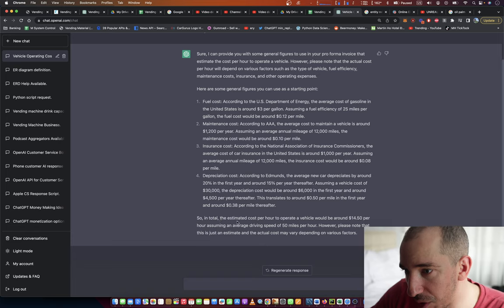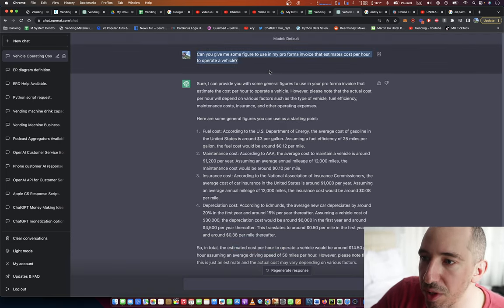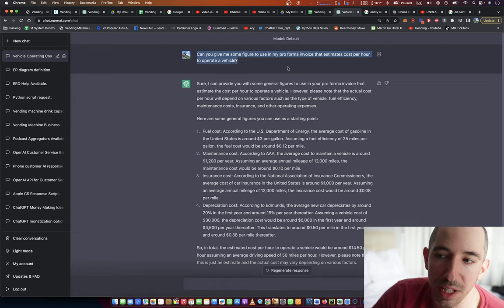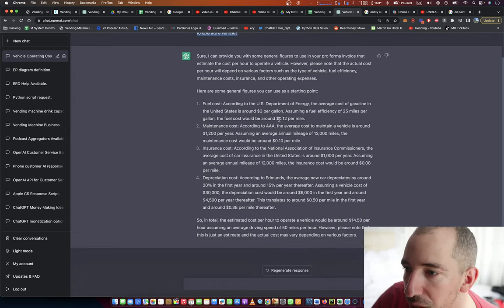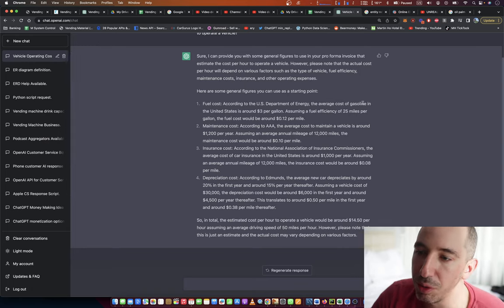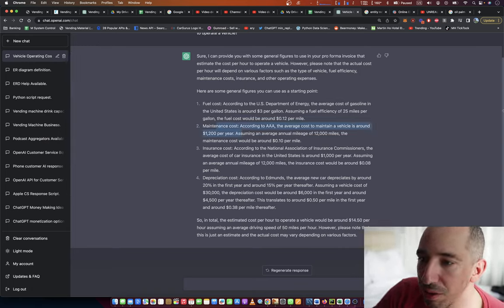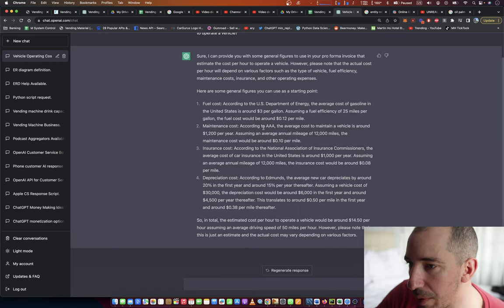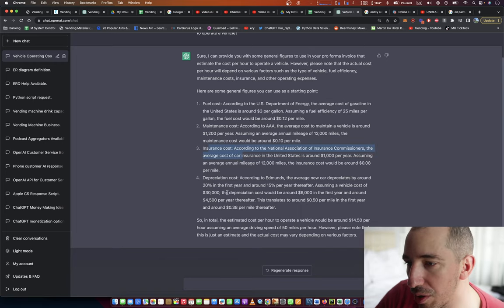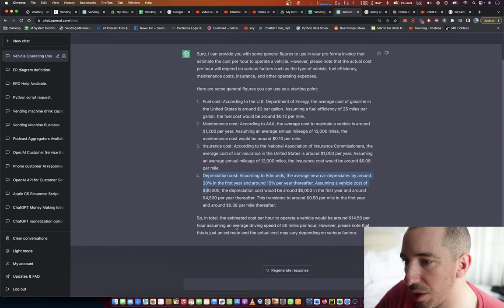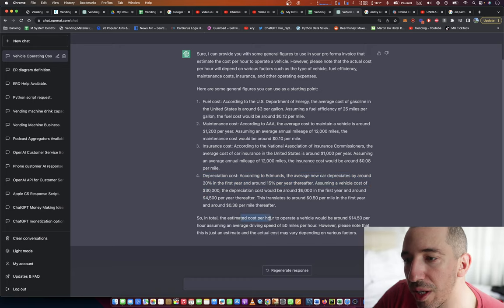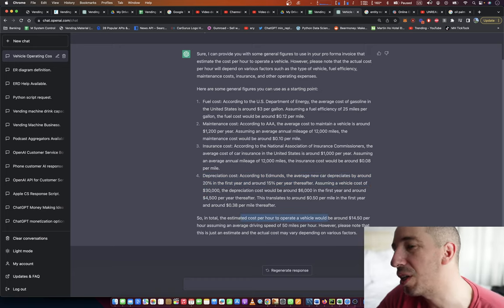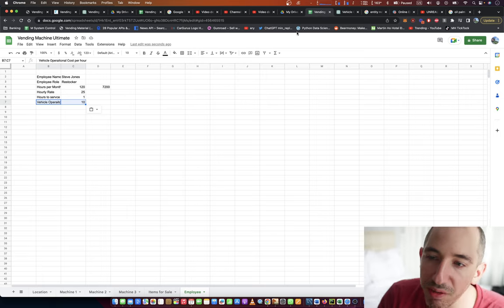So in total, the estimated cost per hour. I asked ChatGPT, I said hey, can you give me some figure to use in my pro forma invoice that estimates cost per hour to operate a vehicle? And it said $0.12 a mile is average fuel cost, so that's $1,200 a year, or maintenance cost I'm sorry, insurance cost, depreciation. So in total, the estimated cost per hour to operate a vehicle would be around $14.50. I'm just going to say $15.